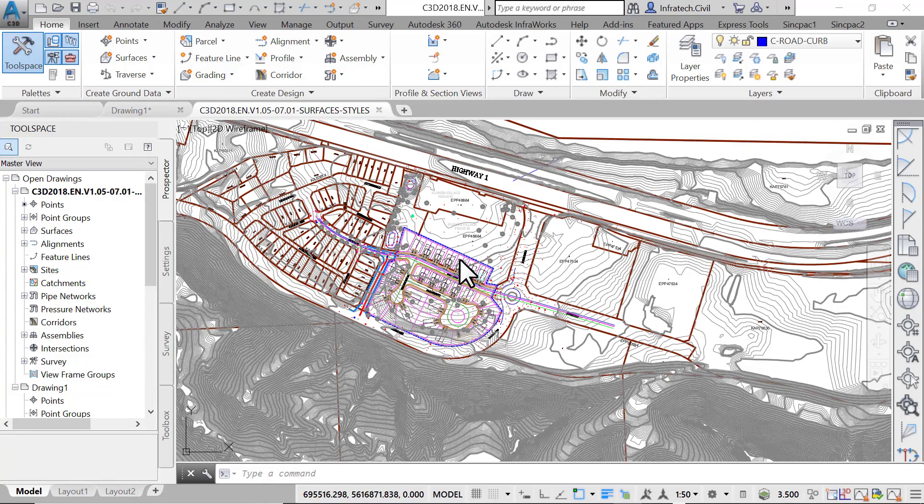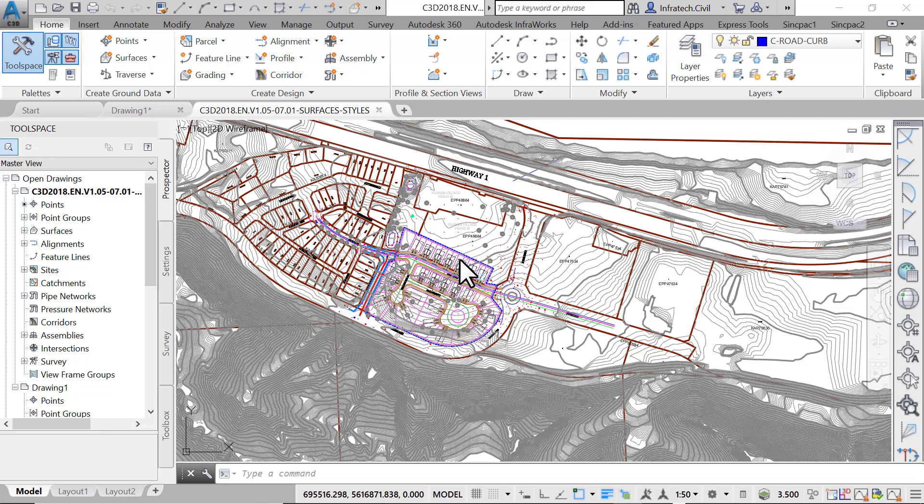Like most entities in Civil 3D, applying a surface style controls the display of the surface. Using a style, we can manage the display of things such as contours and their intervals, triangles, points, slope arrows, watersheds, etc.